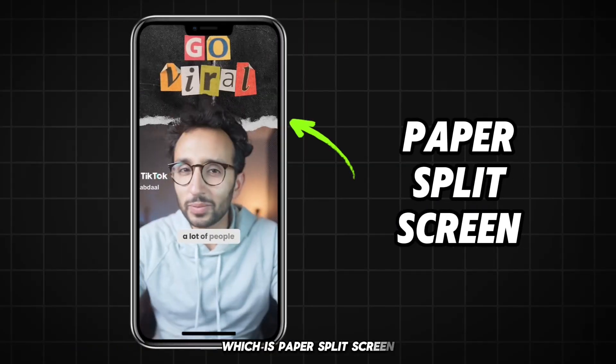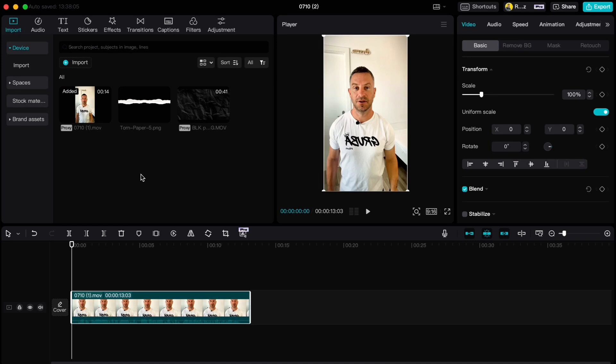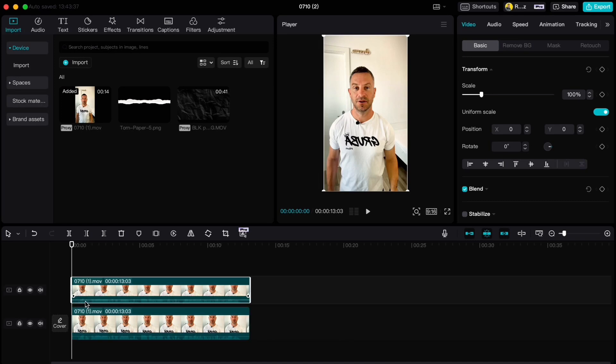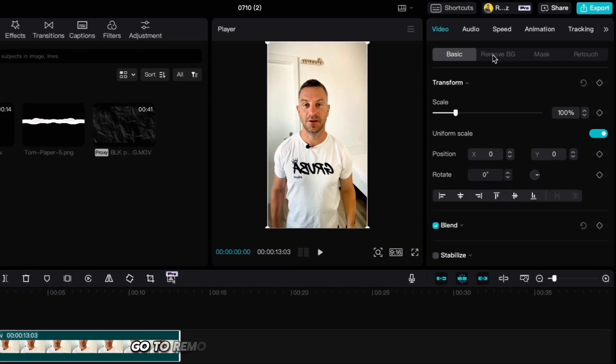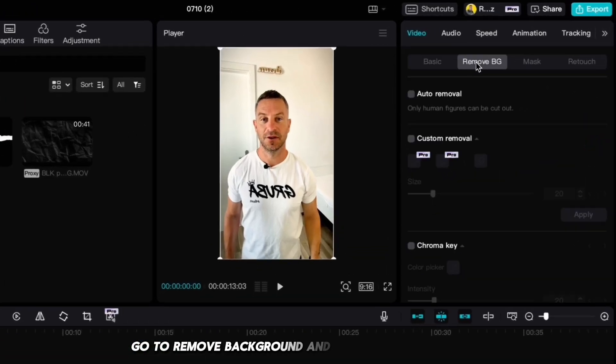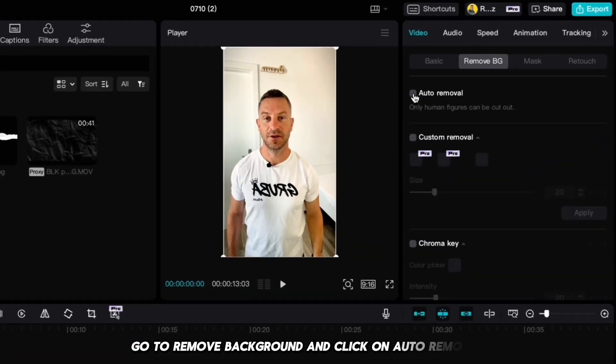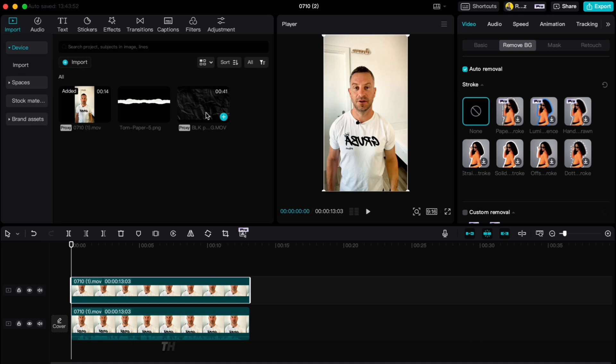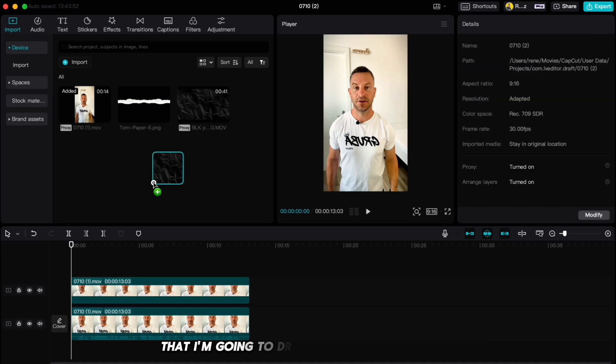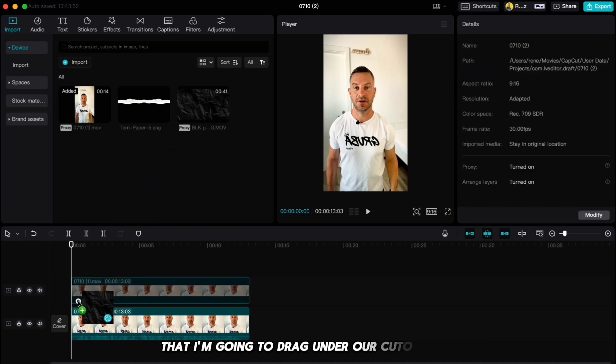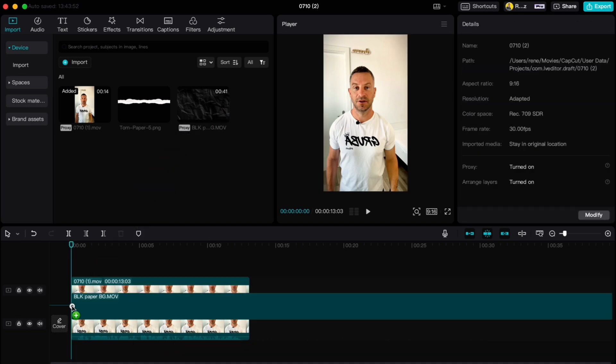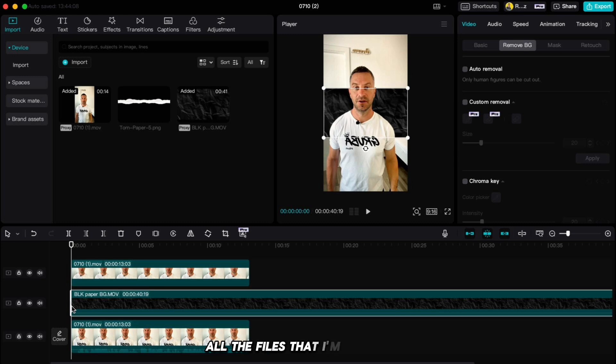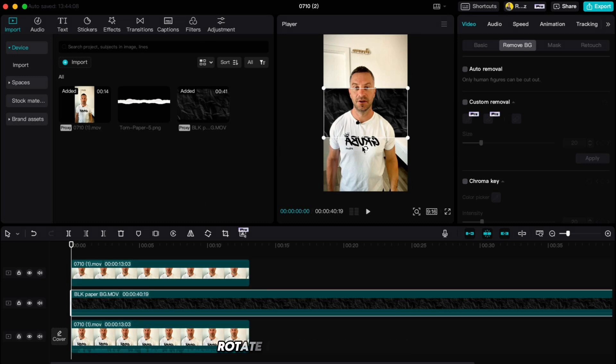Let's start with our first hack, which is paper split screen. Create a new project and import the video you want to work on. Duplicate it, go to remove background and click on auto removal. Then I'm going to use this black paper background video that I'm going to drag under our cutout clip, and I will also leave all the files that I'm using here in the description to download.